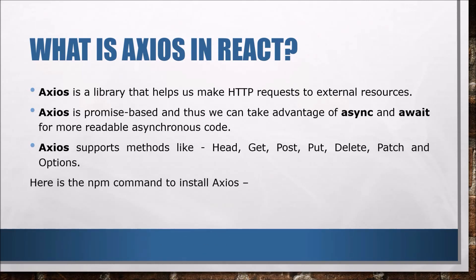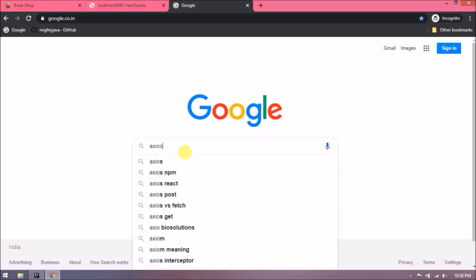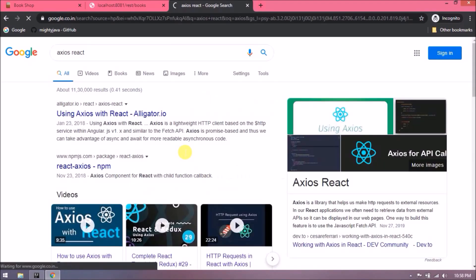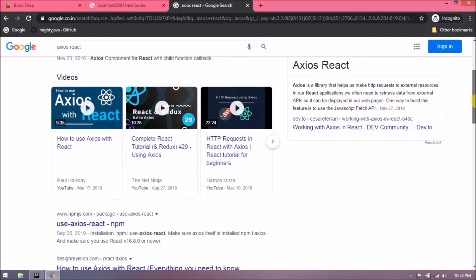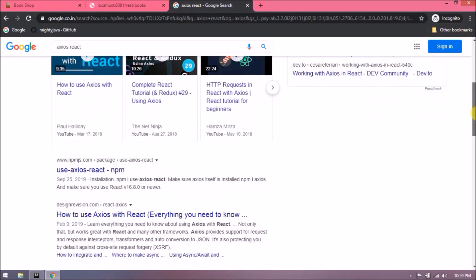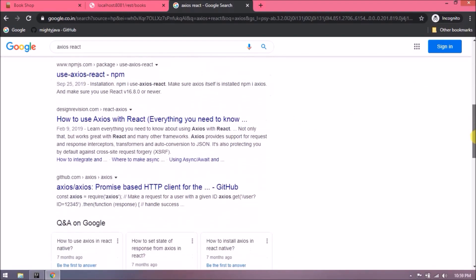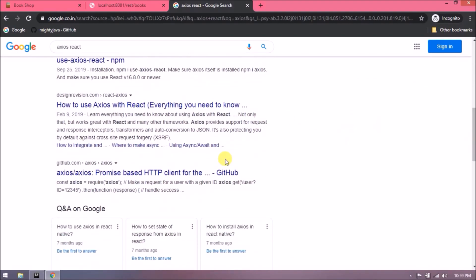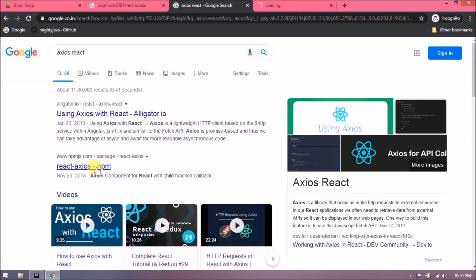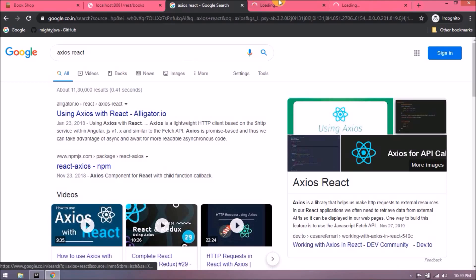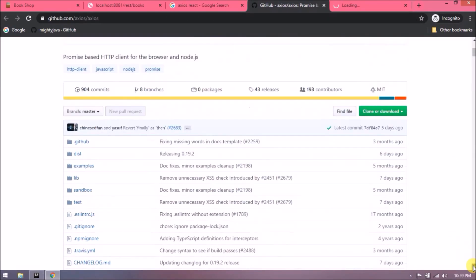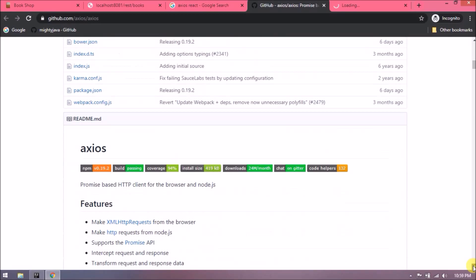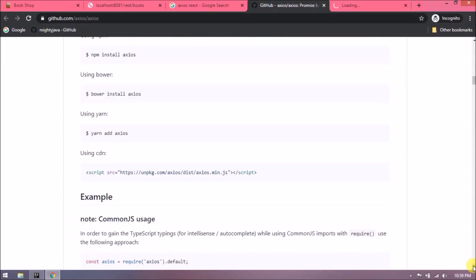Here is the npm command to install Axios: npm install axios. Let's search Axios React. Let's open this GitHub link. Open this npmjs.com also. See here, you can get enough information about Axios. Let's install Axios using this command.